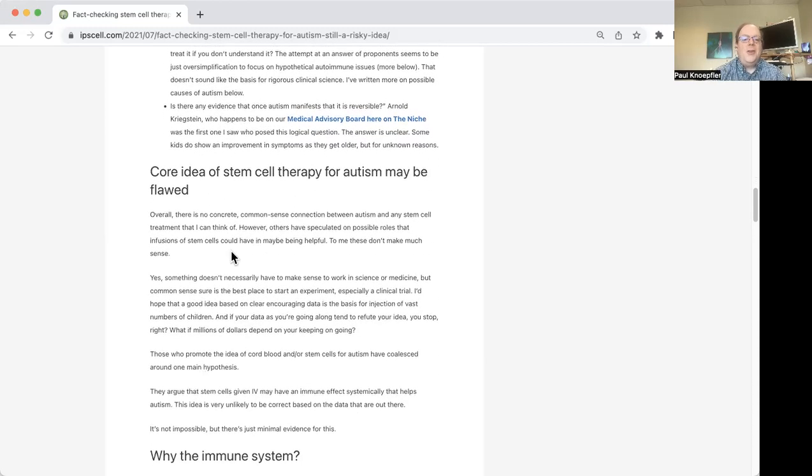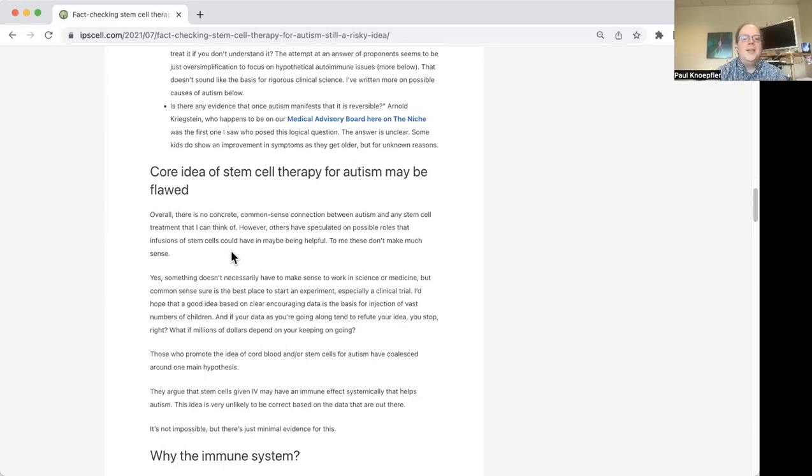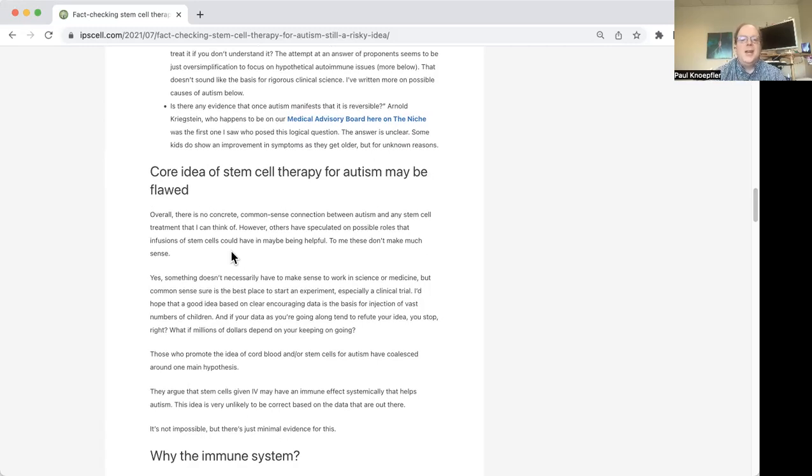So this has all kind of led me to wonder whether or not this idea of giving IV cell therapies to kids to try to help autism isn't really fundamentally flawed. And I think it could be. And in fact, again, Duke's own data has been pretty discouraging on this front.